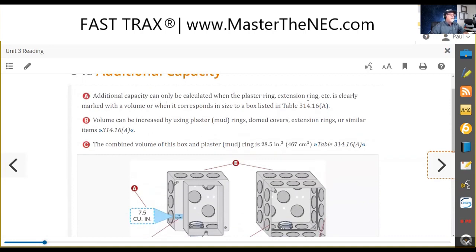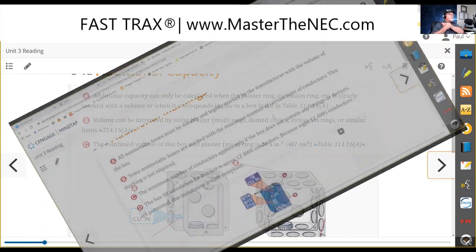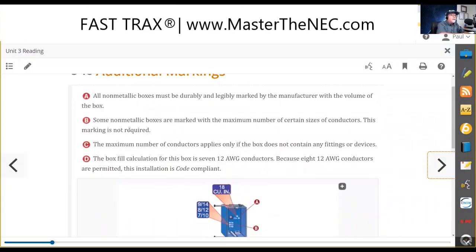Additional capacity can only be calculated when the plaster ring or extension ring — sometimes referred to as a mud ring — is marked. We tried to clarify that terminology in the 2023 NEC: is it a plaster ring or a mud ring? I think you're going to see them start calling it a mud ring. They've moved to requiring it to be durably and legibly marked.